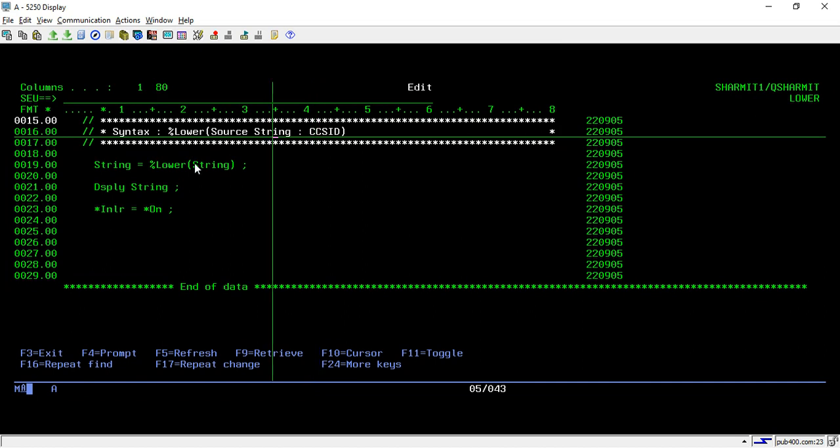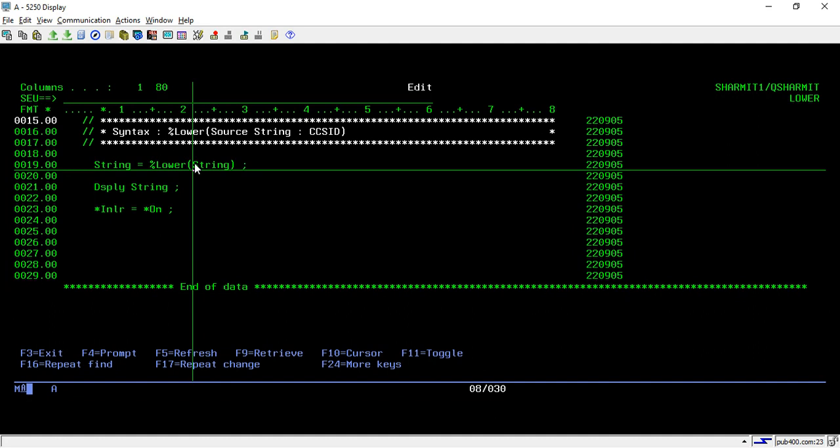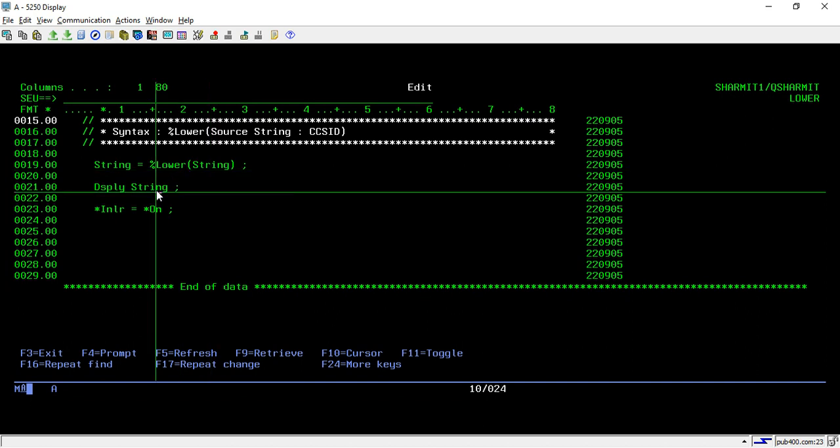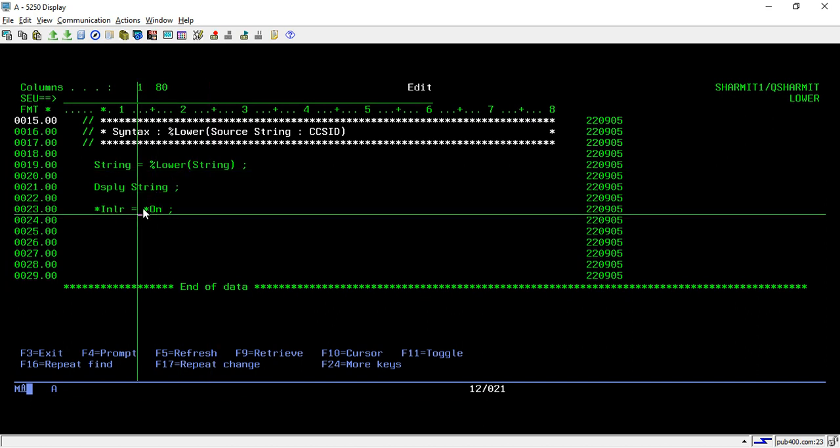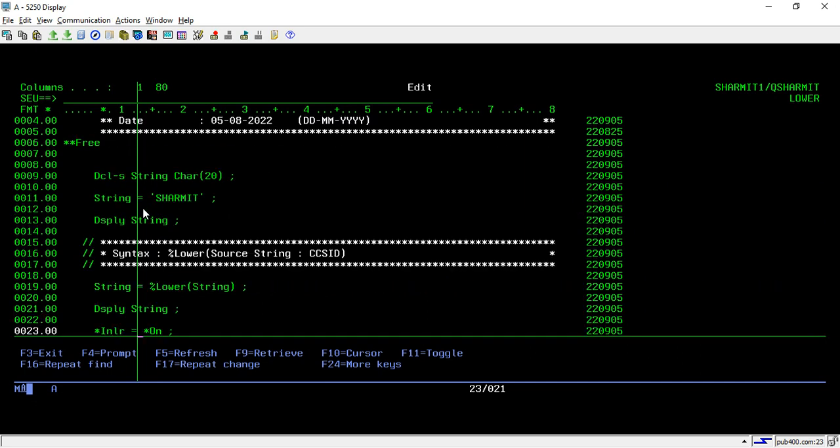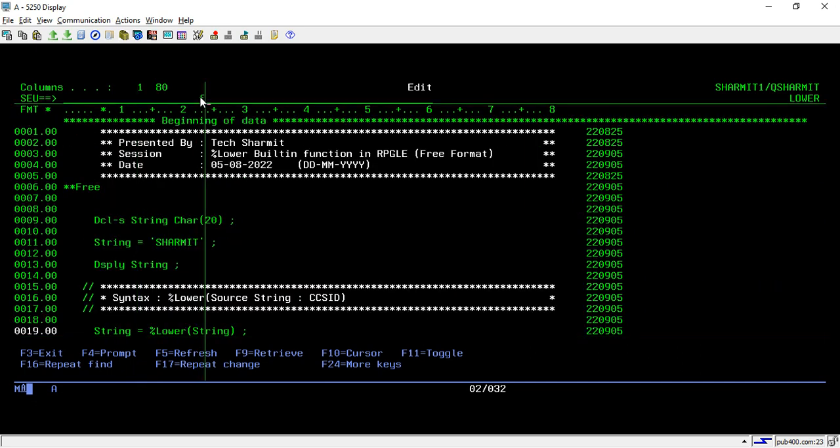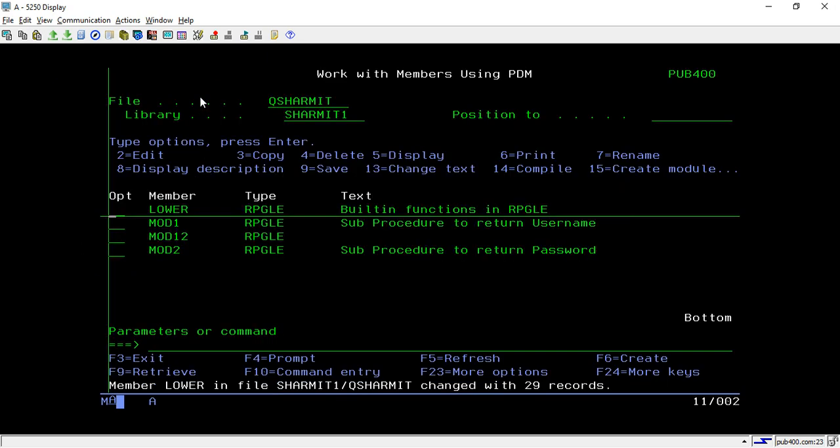So after that, on line number 19, we are using this function. We are converting string variable value to lowercase and on line 21, we are just displaying it. And on line 23, we are setting star in lr equals star on. So let's compile and see the output.